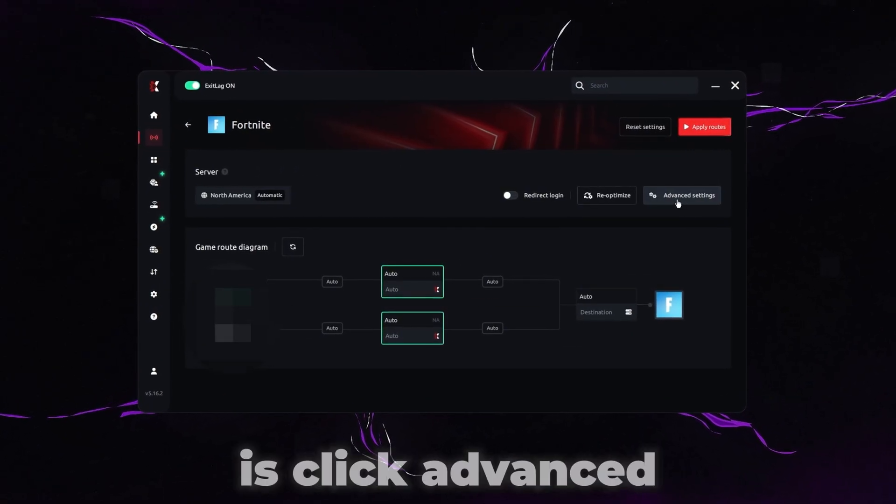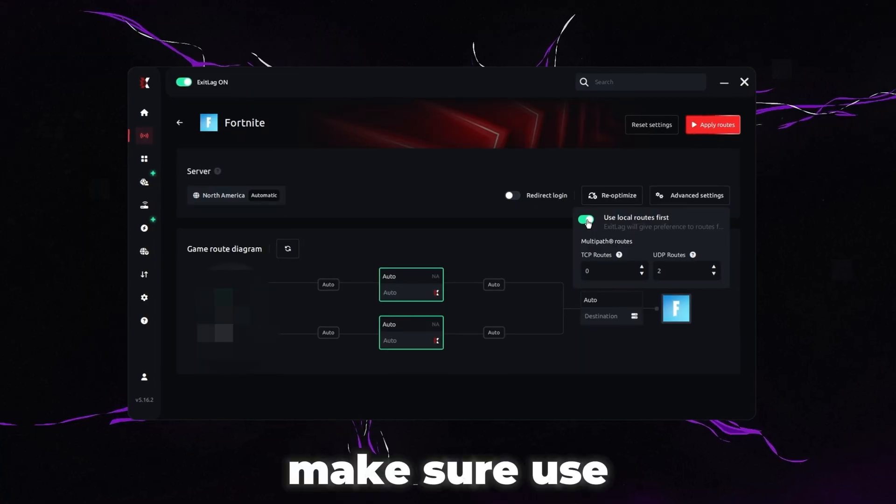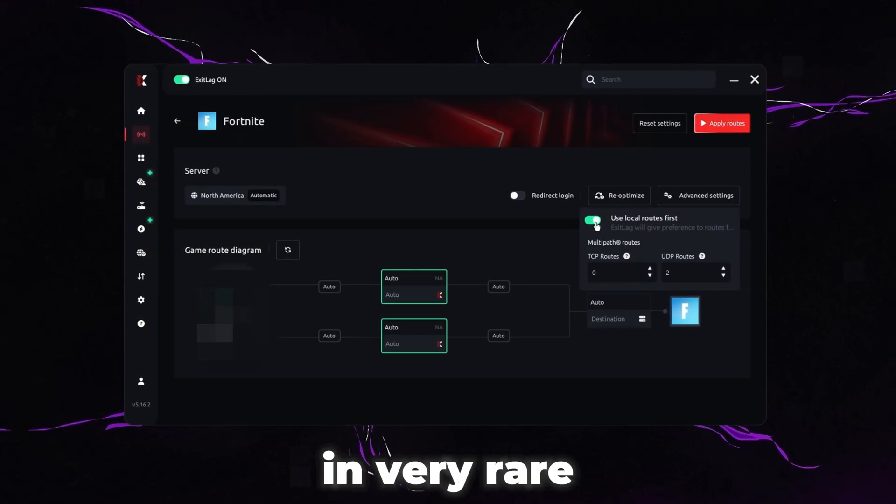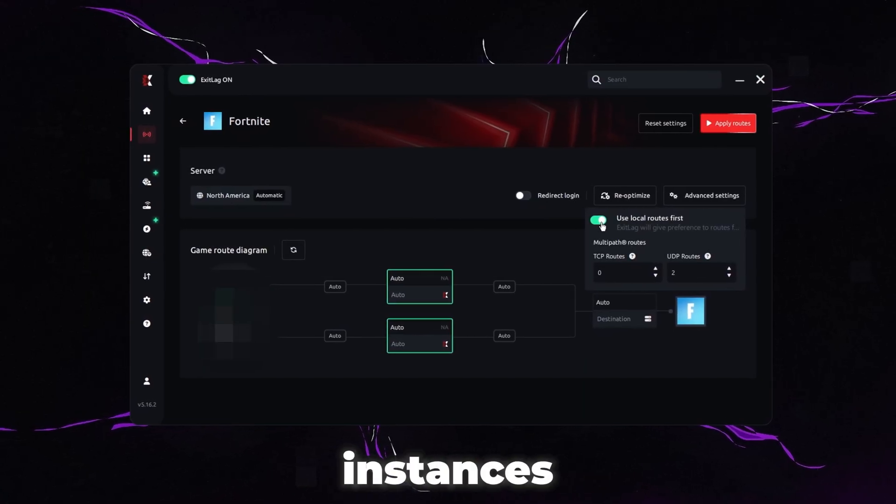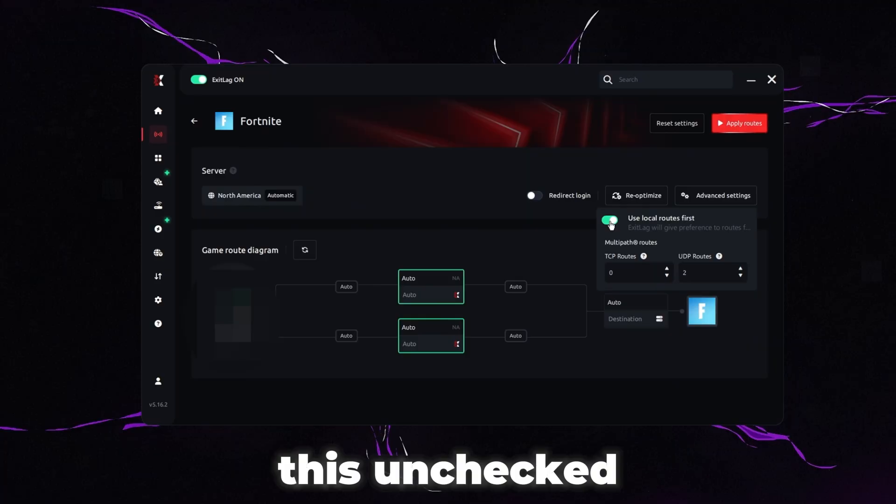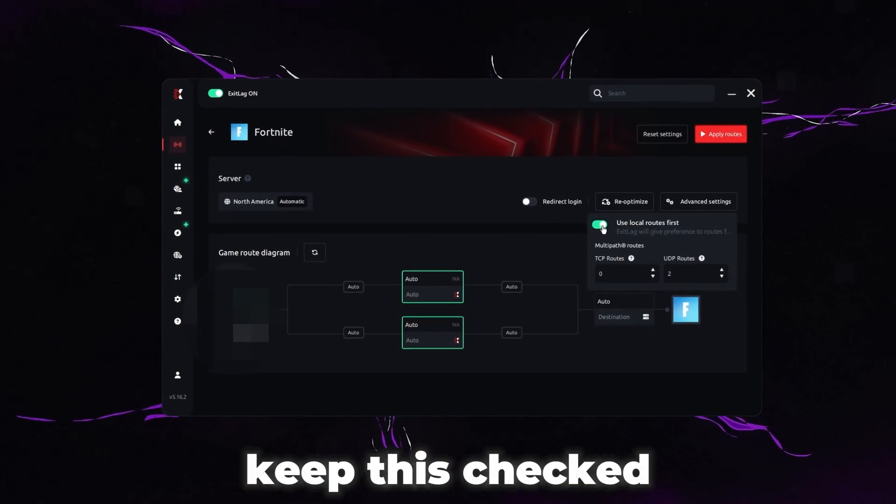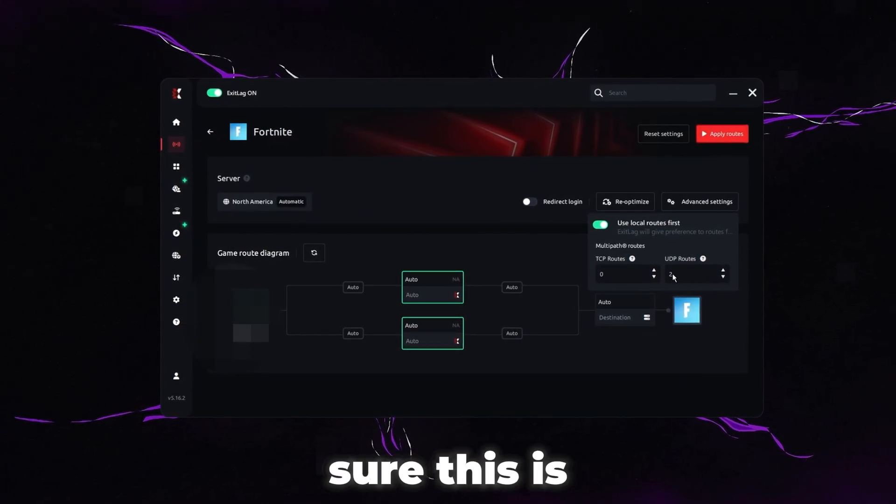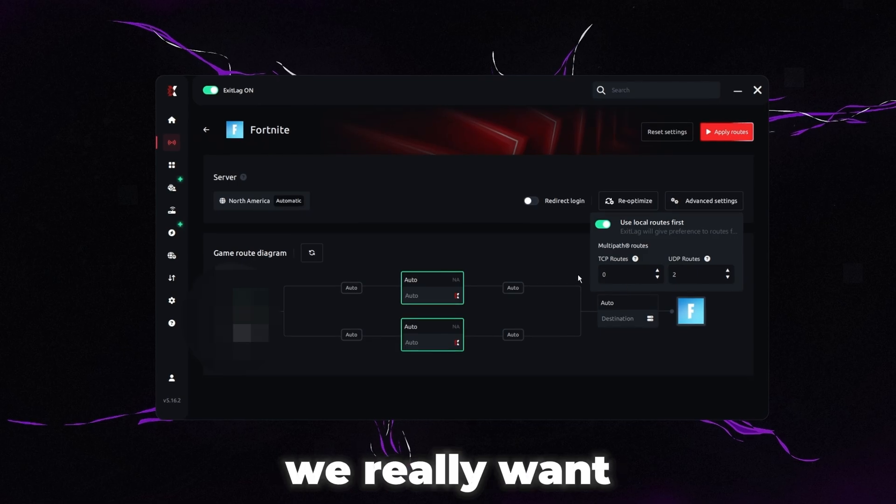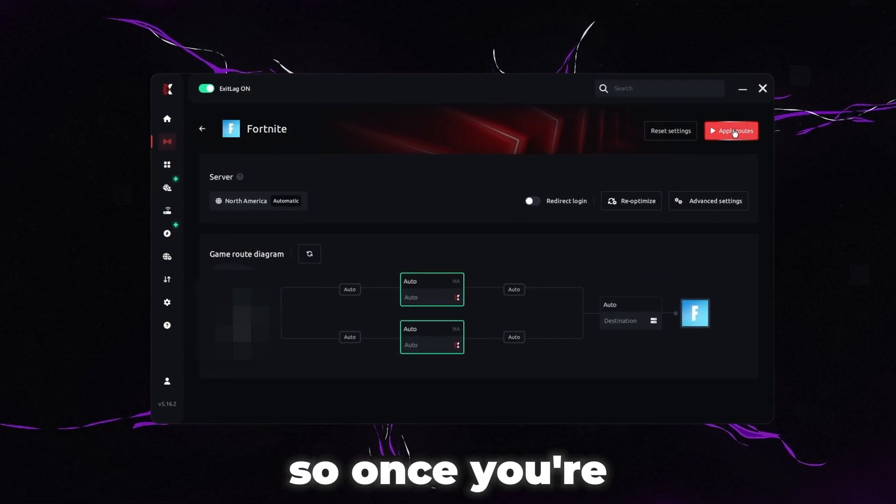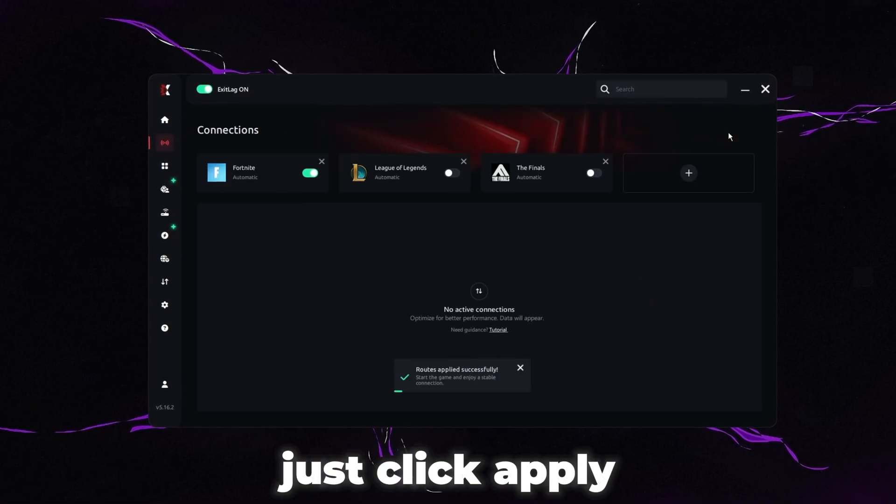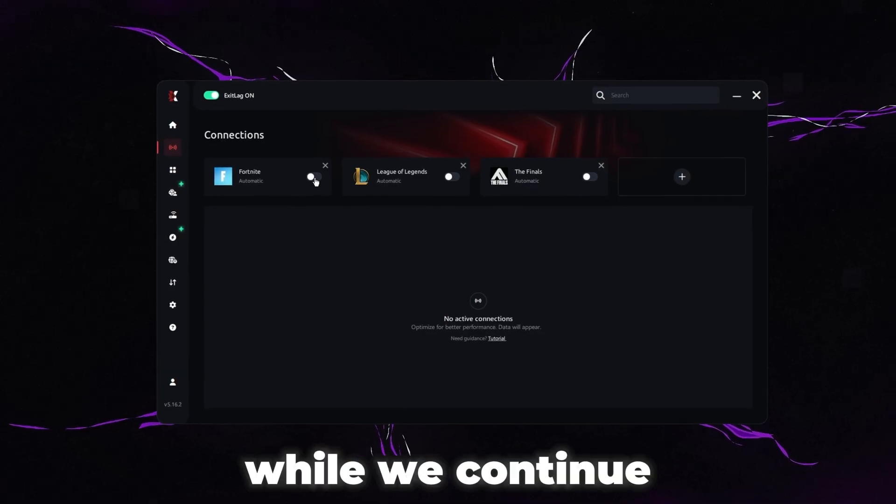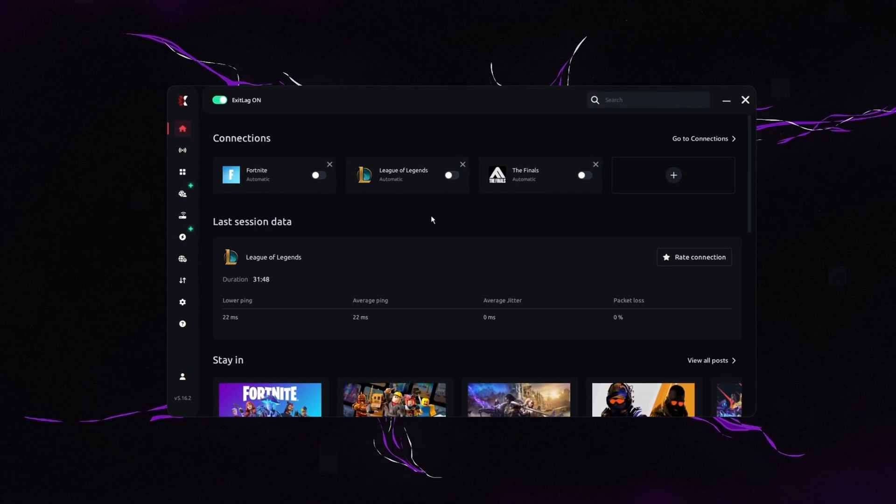The next thing we're going to want to do is click advanced settings. Make sure use local routes first is checked. In very rare instances, you can get better results with this unchecked, but for 99% of you just keep this checked. UDP routes, we want to make sure this is set to two and TCP routes, we really want to make sure this is set to zero. So once you're done with that, just click apply routes. So that saves, you can turn off the connection for now while we continue to make some more optimizations.